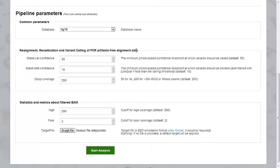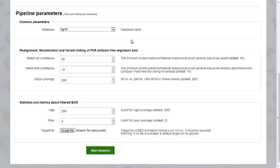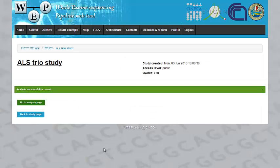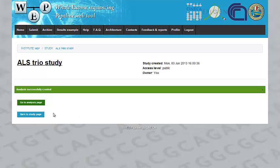And you can choose from several parameters of the default pipeline. Or you can just safely leave the defaults. When you're done, you click on the Start Analysis button. And your analysis is created and will be submitted to the cluster for execution.